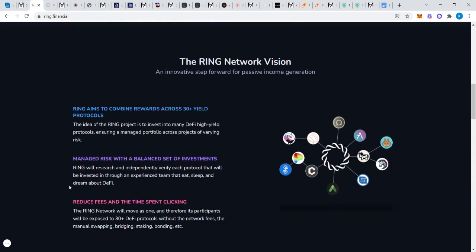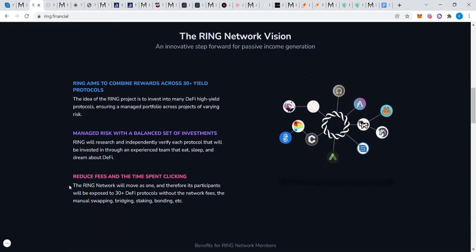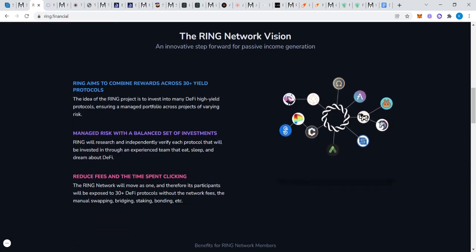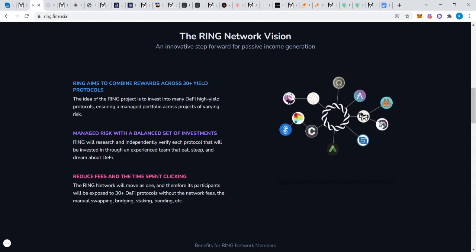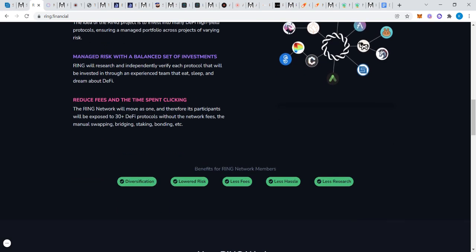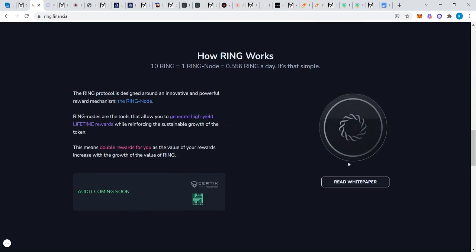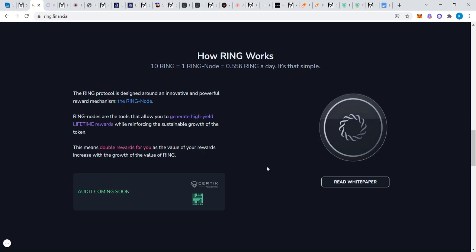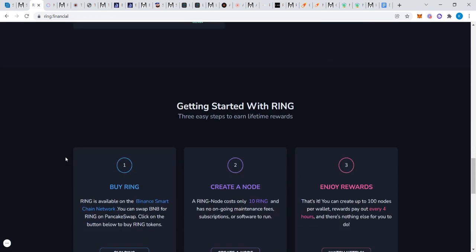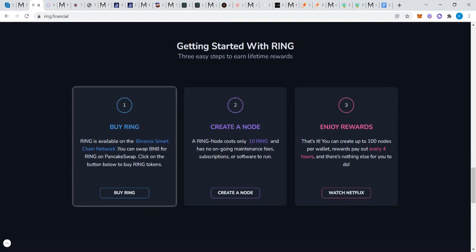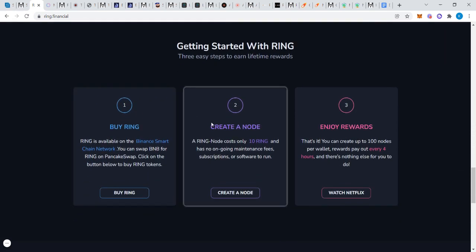You can see the vision here. The website looks really cool. The white paper - read this white paper please. They say the audit is coming soon from Certik, so that's great news. Basically you buy 10 Ring, you create a node. Now once you create a node, I want you to listen: you do not get your money back.